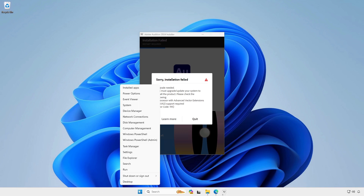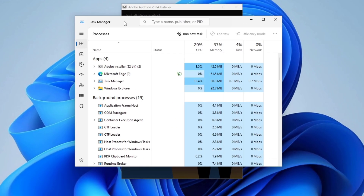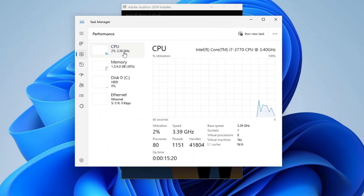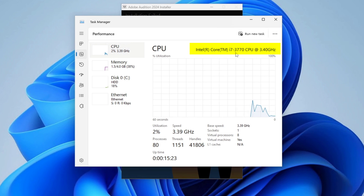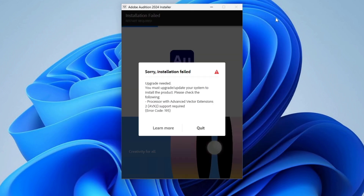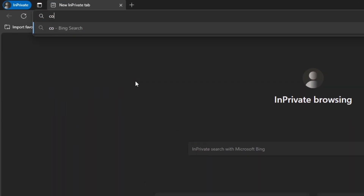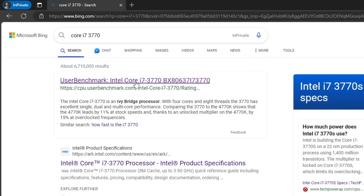Currently, I'm using a 3rd gen Intel Core i7 processor. Let's do a web search to check if this processor has AVX2 support.